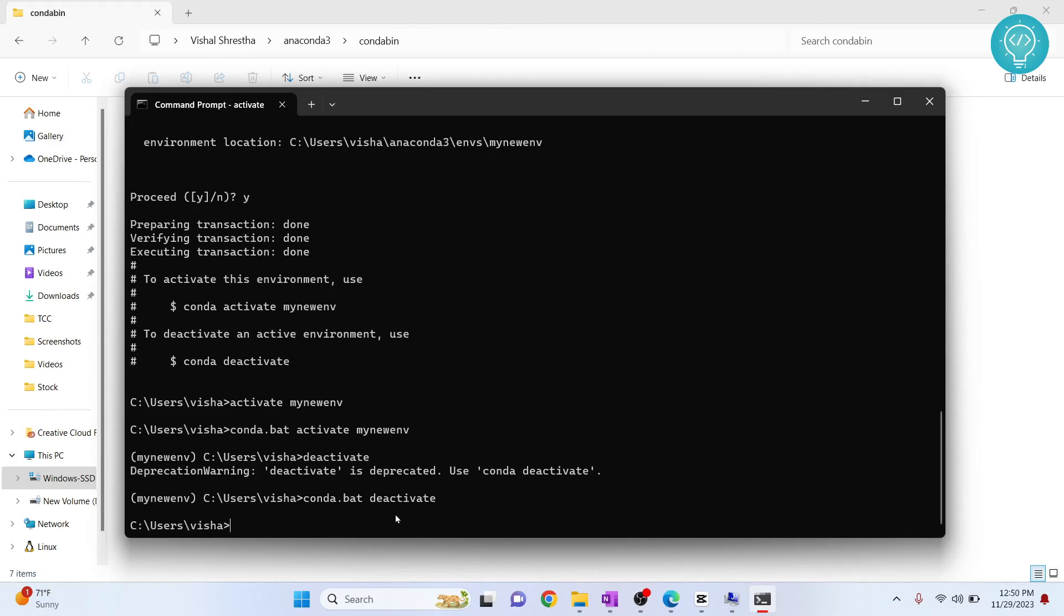If you want to see full tutorial of conda environments you can check the link in the description. If you have any questions let me know in the comments below.